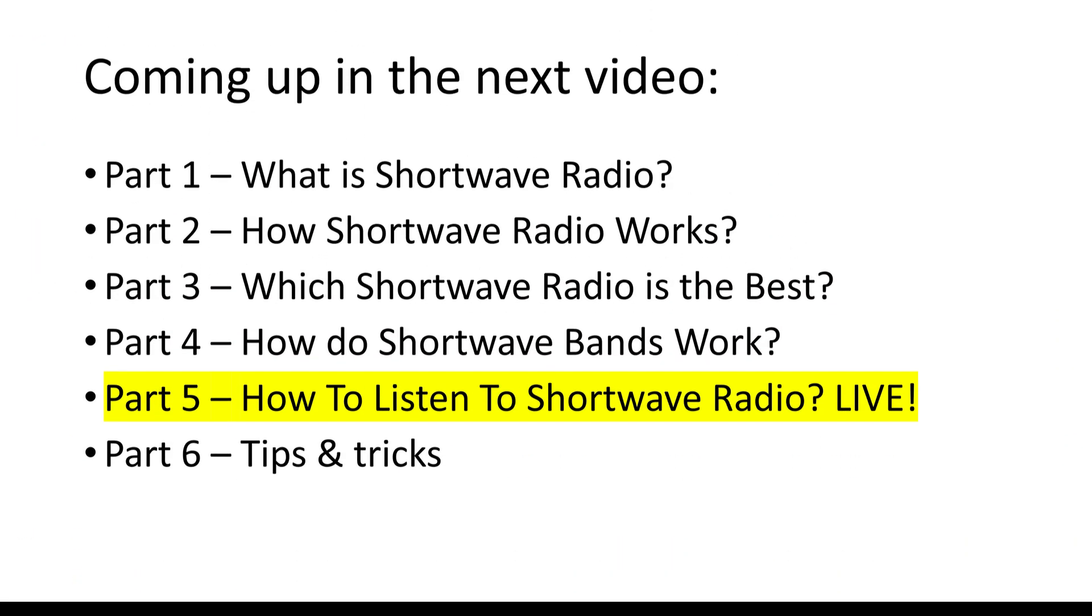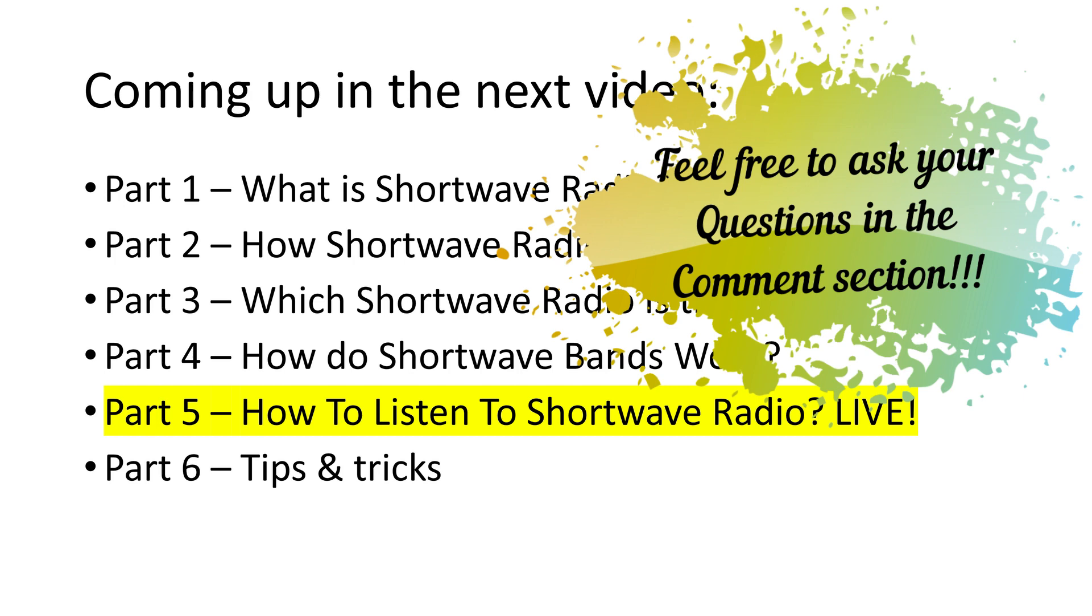This is basically how the shortwave bands work. Next time we will do a live shortwave listening session to see how the theory is working in practice.